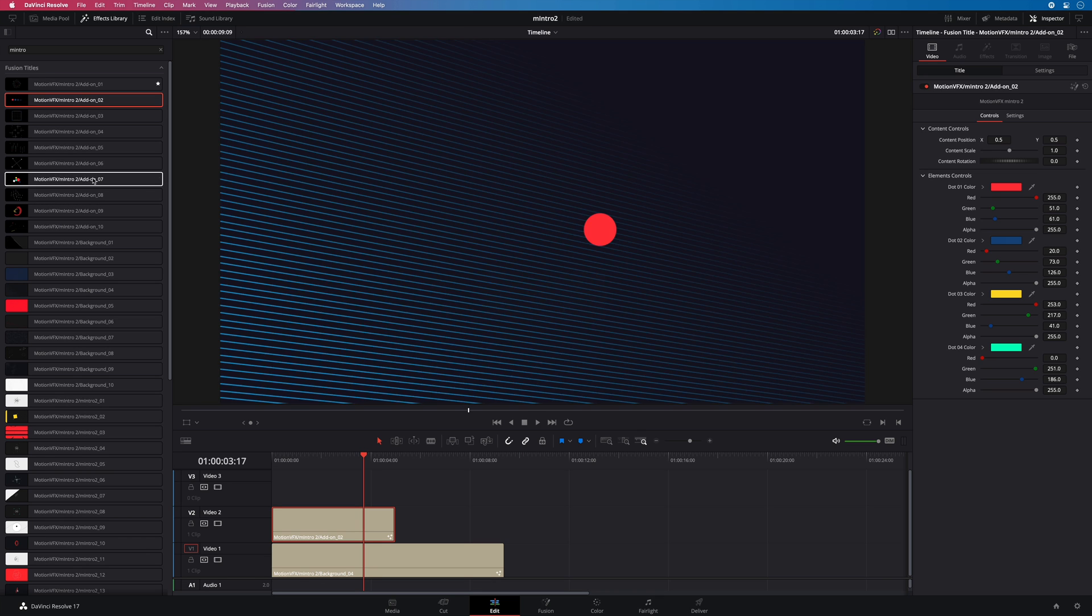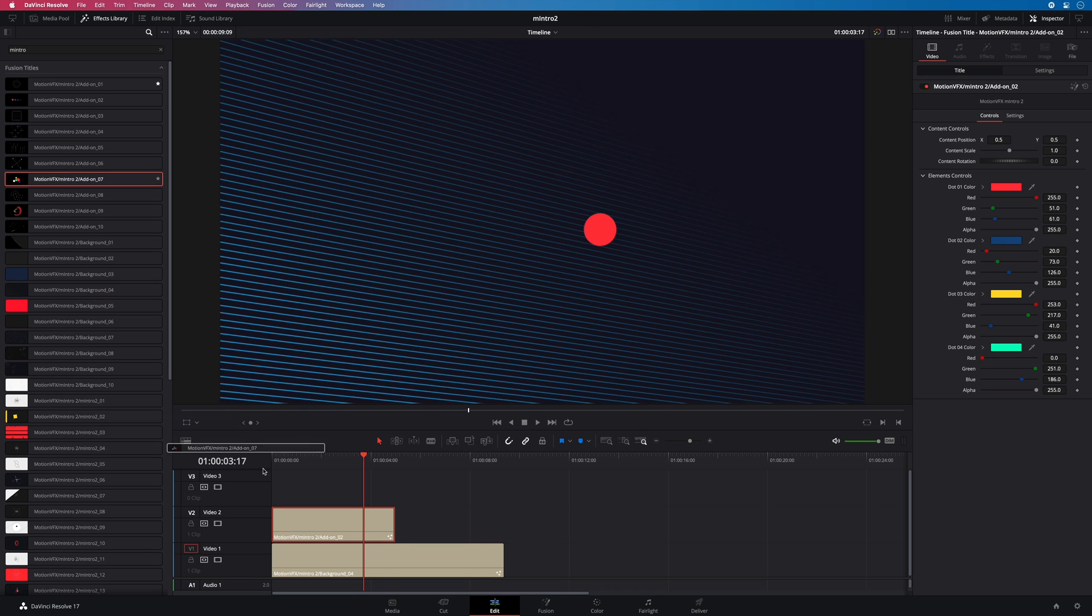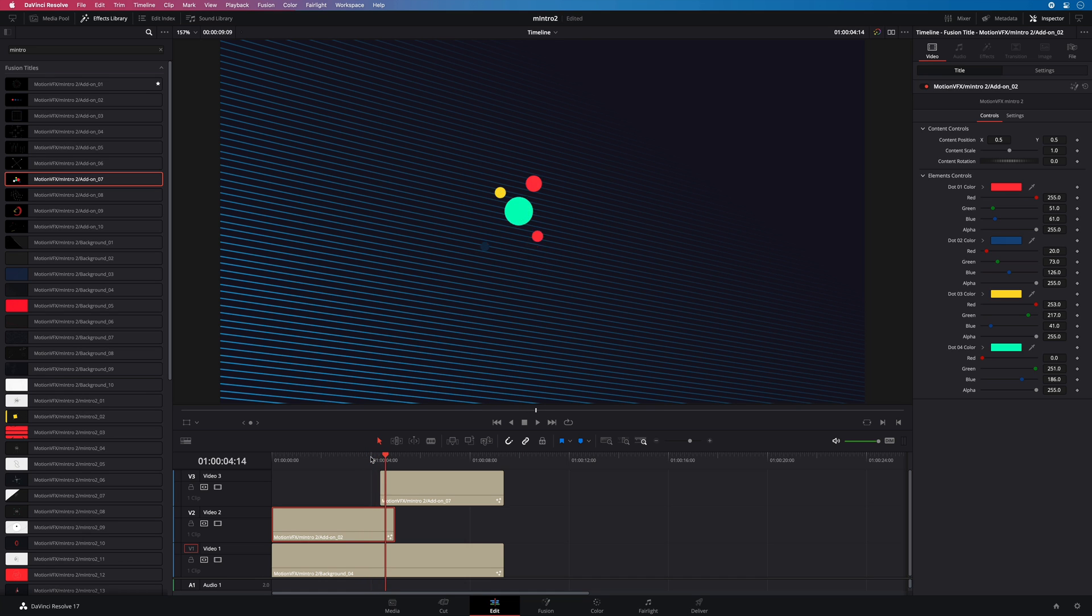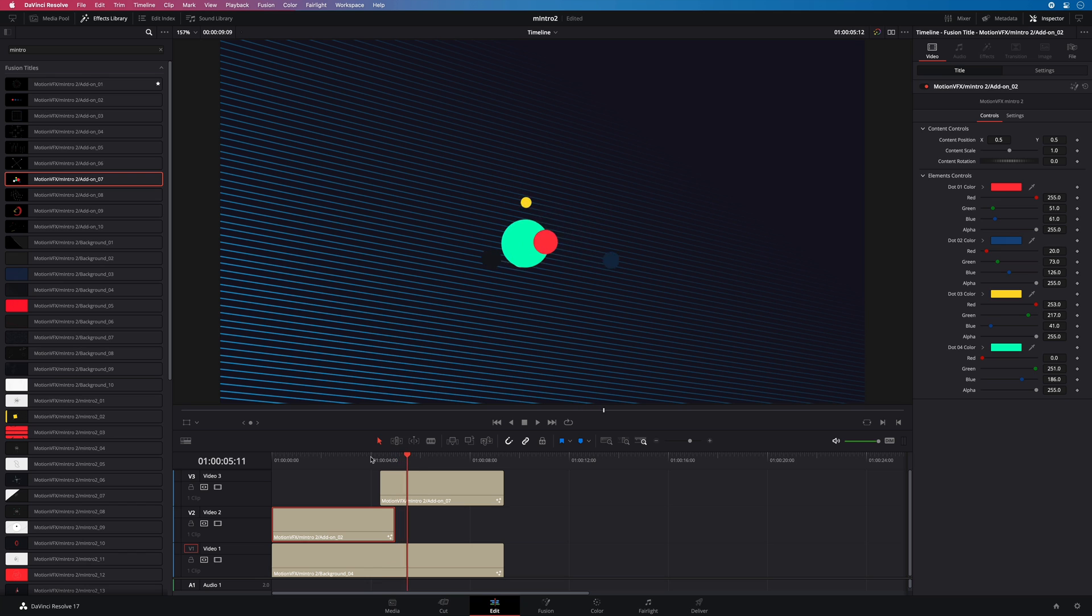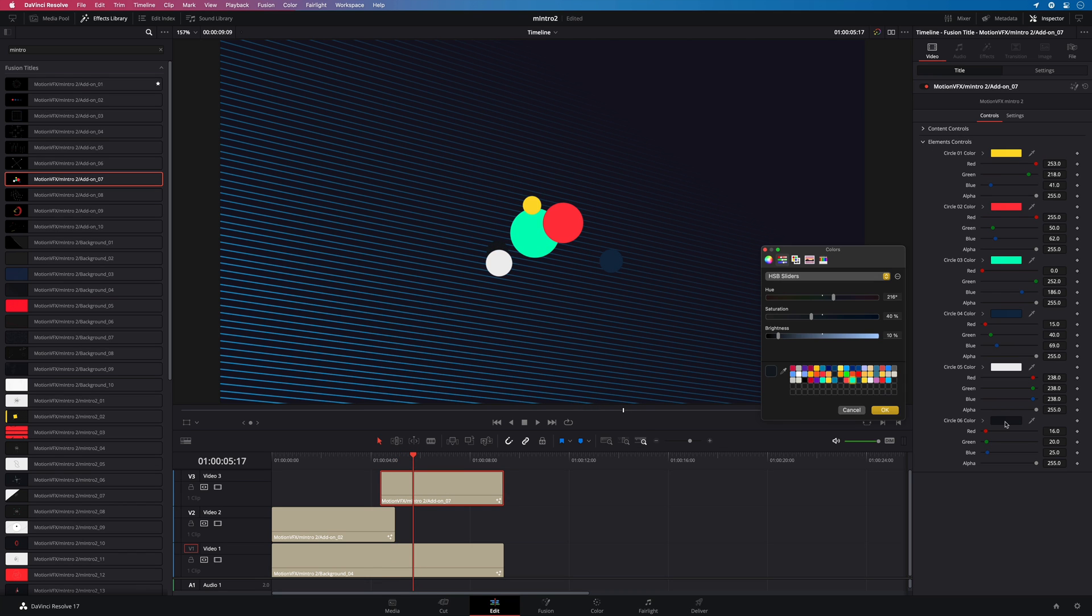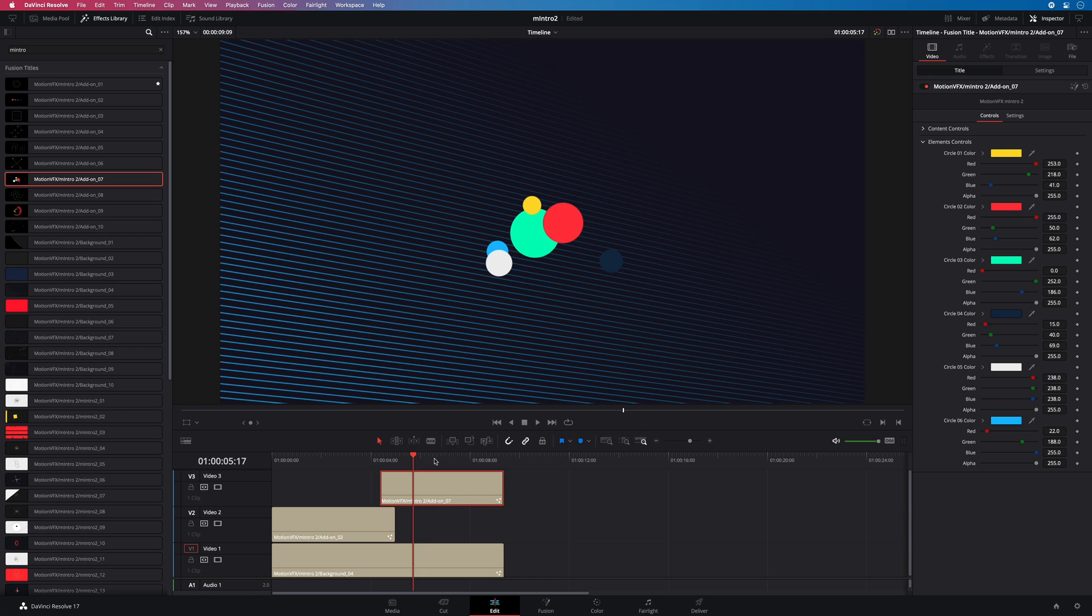I will complete this animation with a second one. I will use preset number 7. These two animations fit perfectly. I will adjust one color on the second preset. Okay perfect.